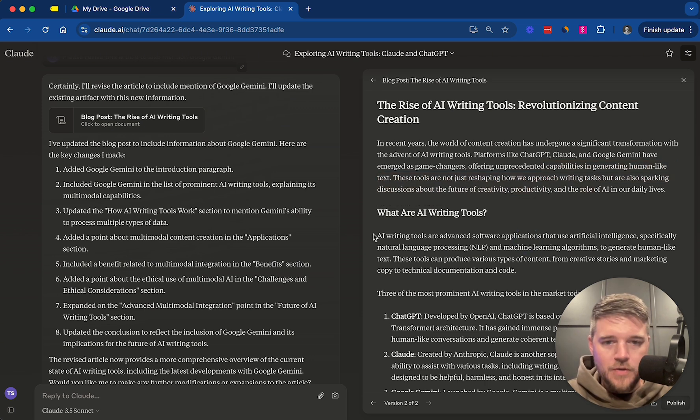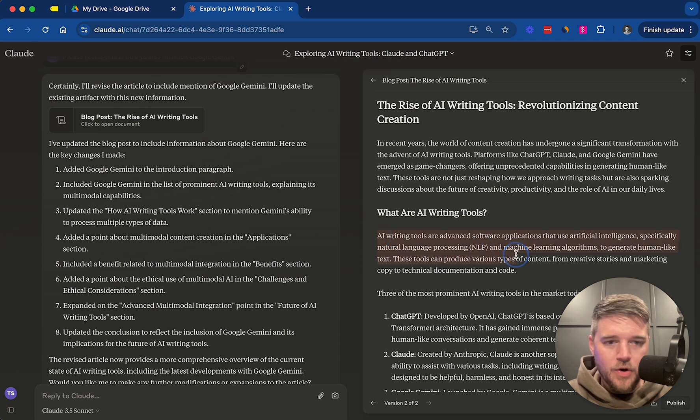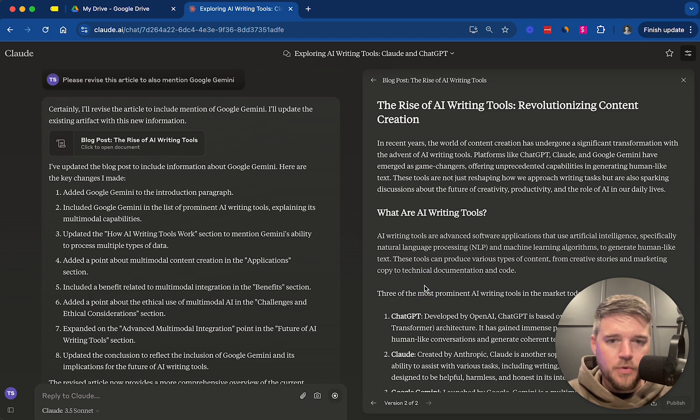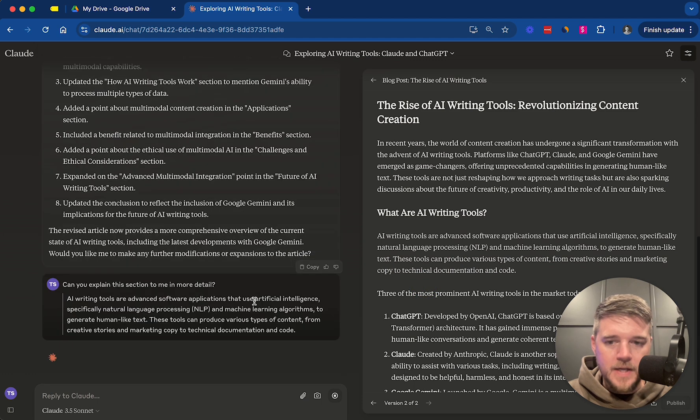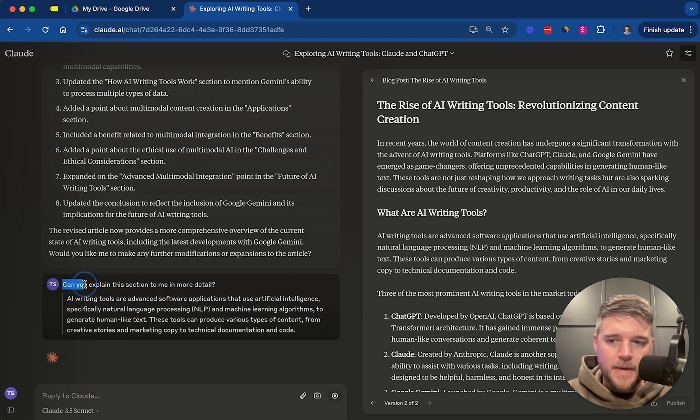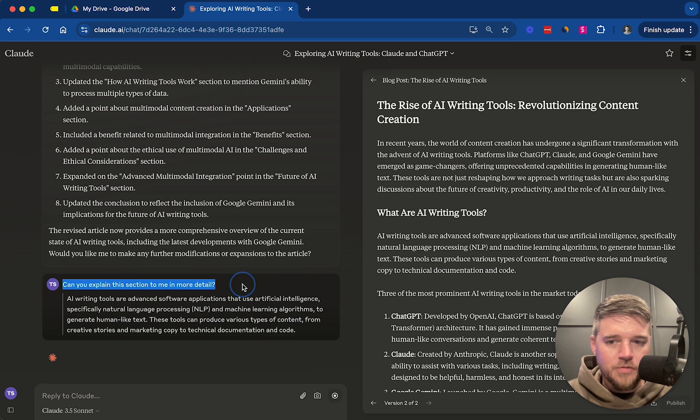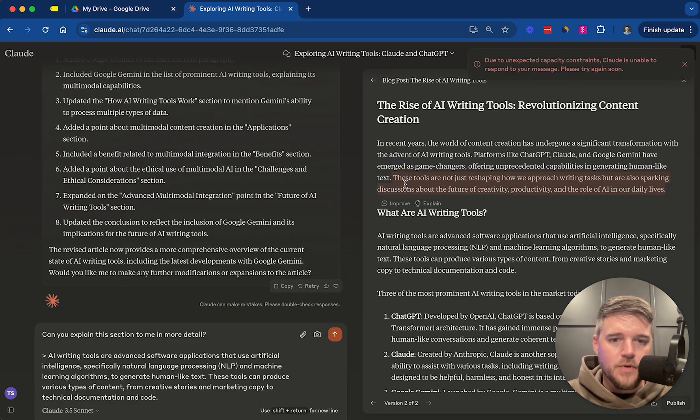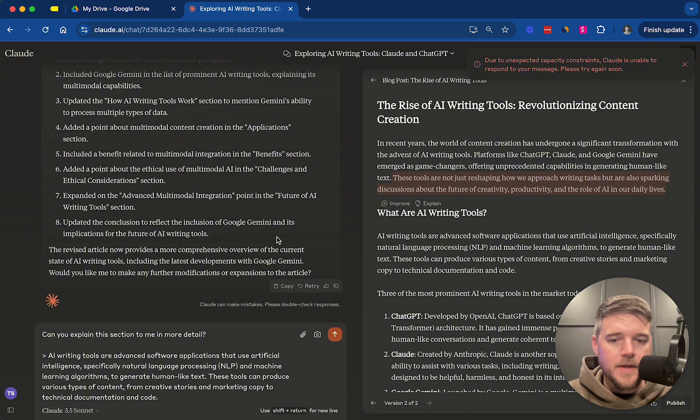One final thing I want to show you is you can actually ask it within an artifact. You can highlight something. You can explain or you can improve. So we can ask it to explain. And it automatically prompts, can you explain this section to me in more detail? Another thing you can do is you can ask it to improve the section.